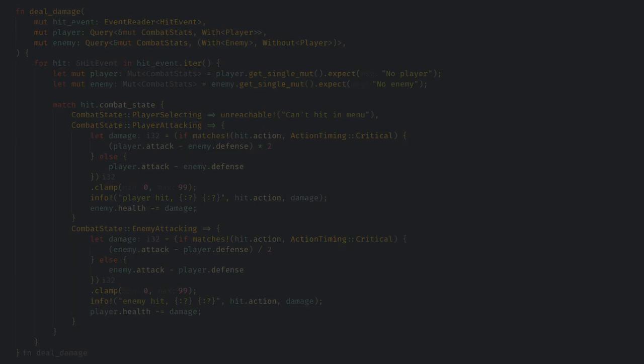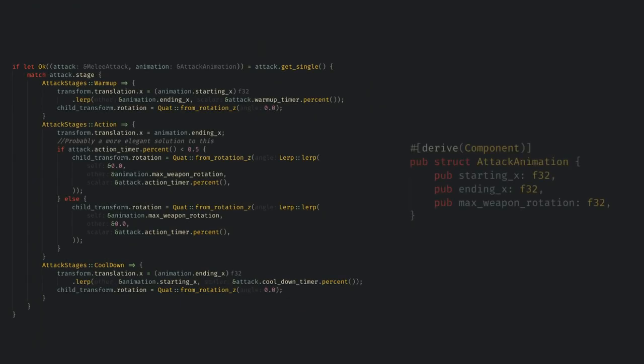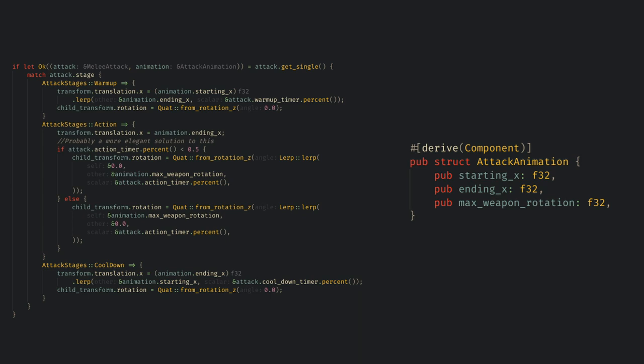Again I keep graphics separate from the core logic, but the animations here are pretty simple. I just read the timers and tween the character and weapons between set points in an animation component. In the future, it would be nice to load these from some file.